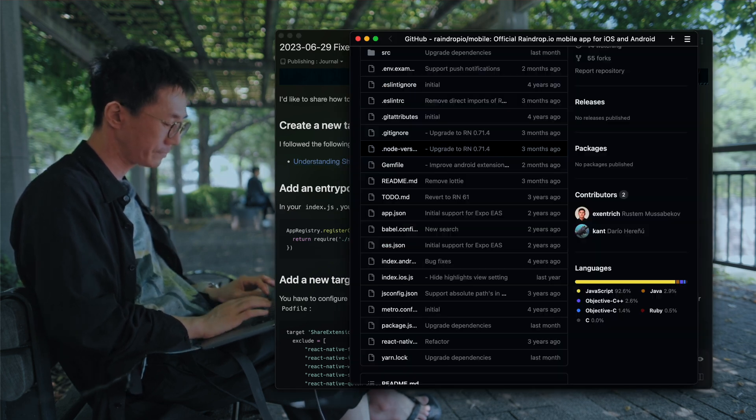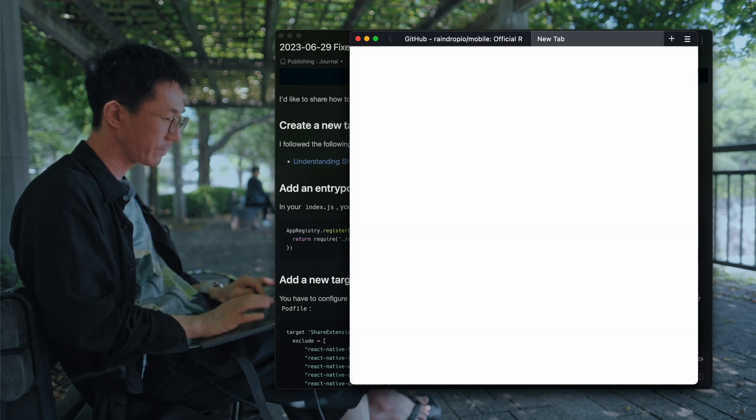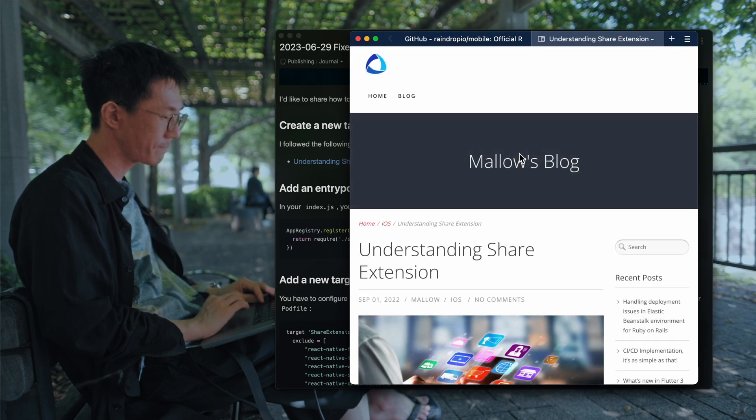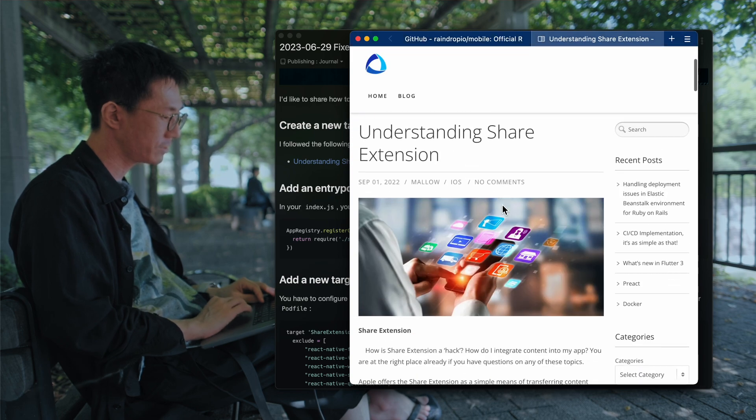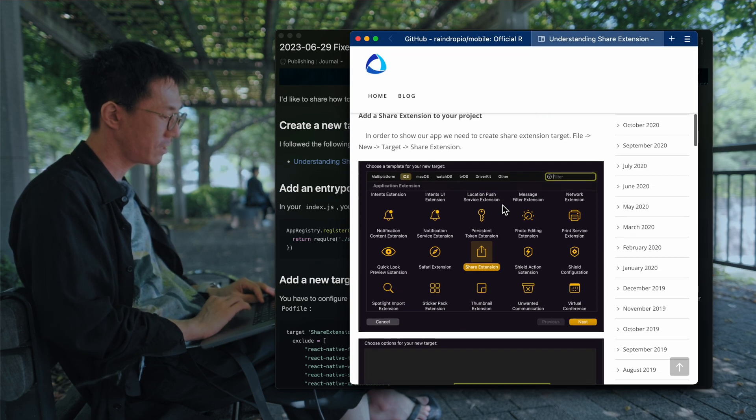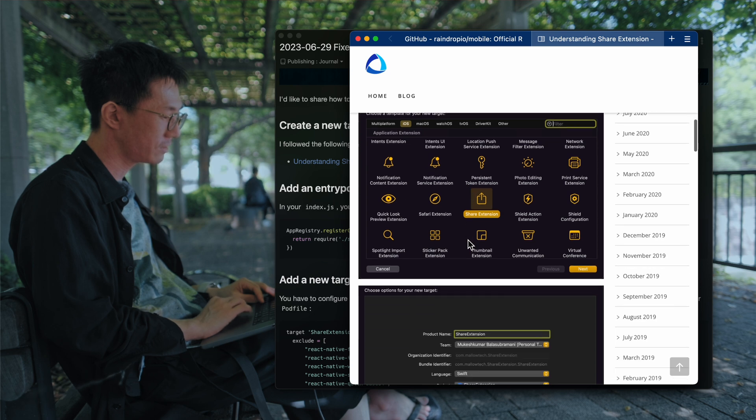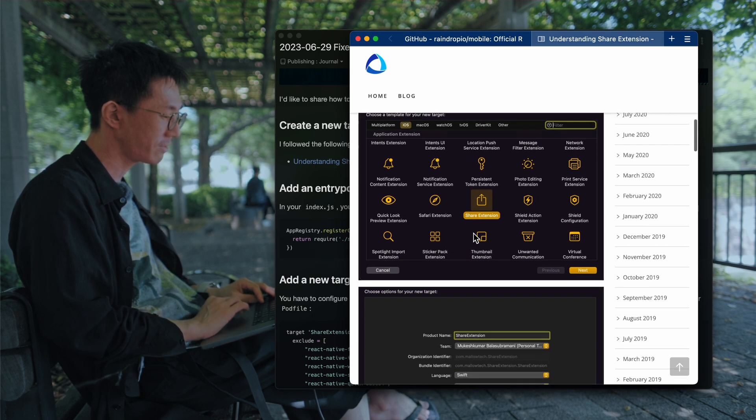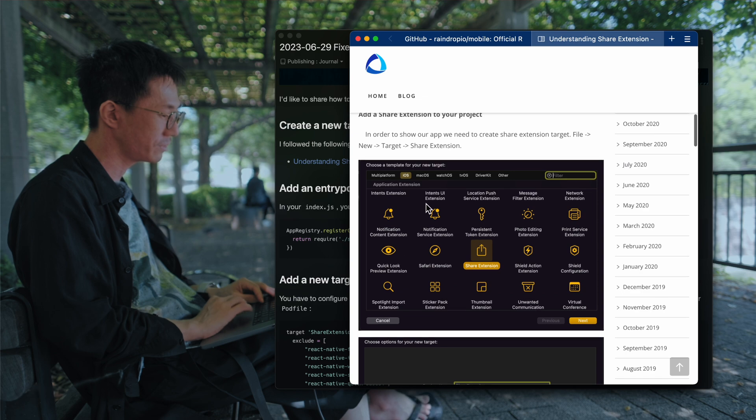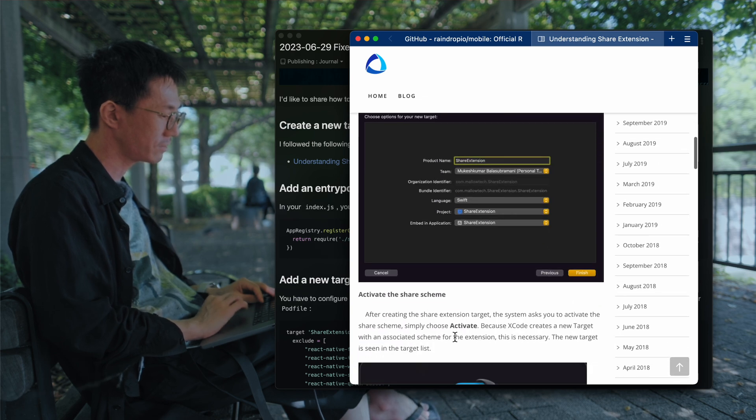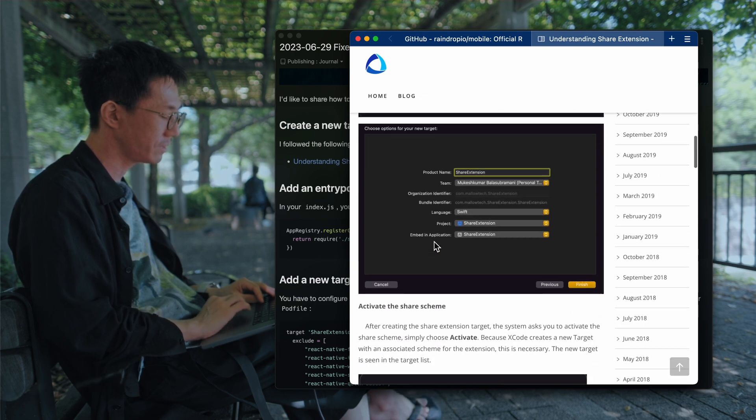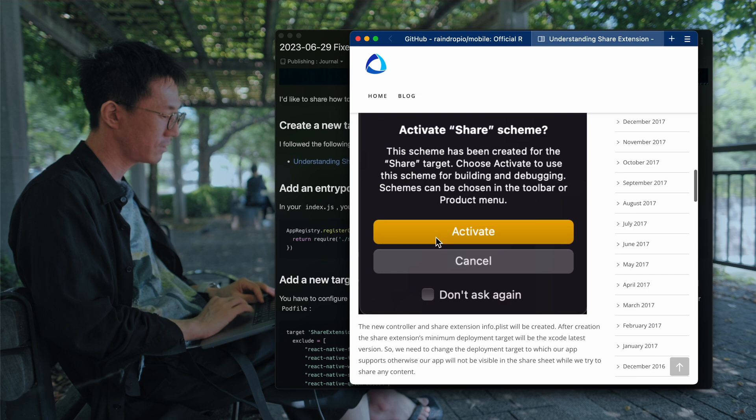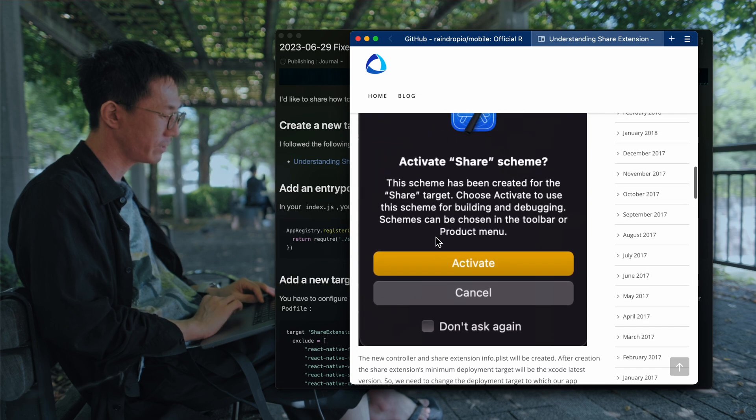And so here is a link. Here is the page I followed. So make a share extension from Xcode and set up a new target, and activate the scheme.